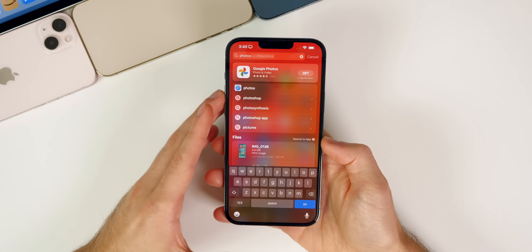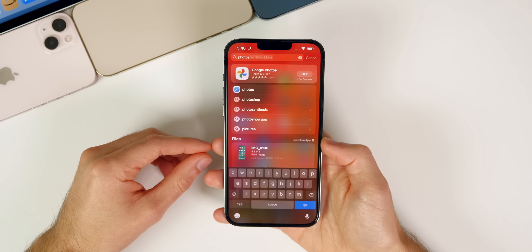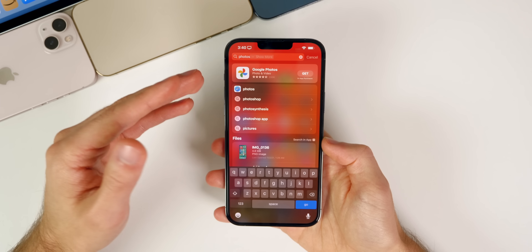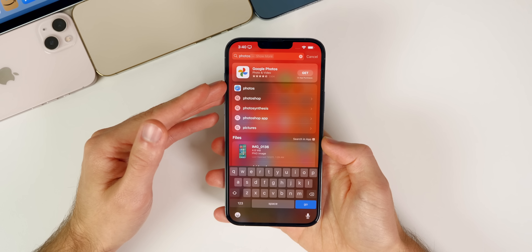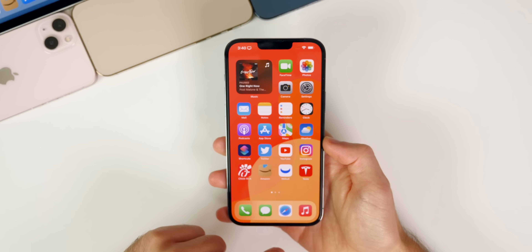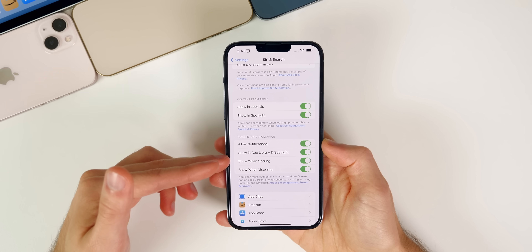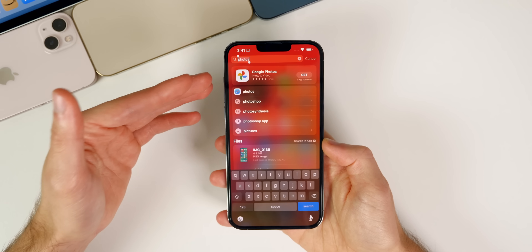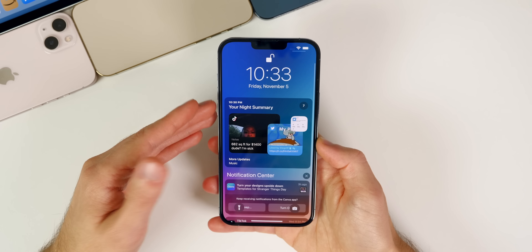We're going to first discuss iOS 15.2 beta 1 because there's a lot to talk about, and then move on to iOS 15.1. The first thing I wanted to mention is that we still have the Spotlight search bug in 15.2 beta 1 — you can see I search for Photos and nothing comes up, even though the Photos application is right there. That bug is still persisting even after a reboot, and I have everything toggled on for Spotlight search, so there's really no reason why apps should not be showing up.